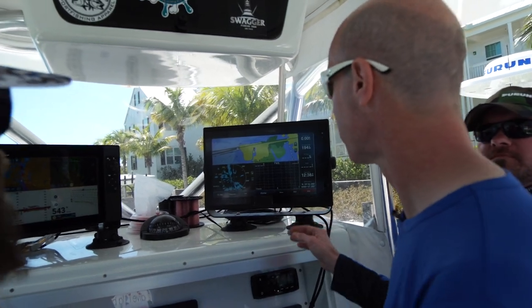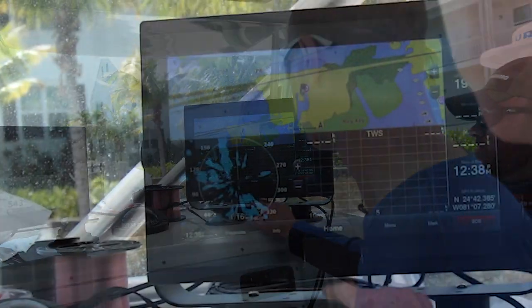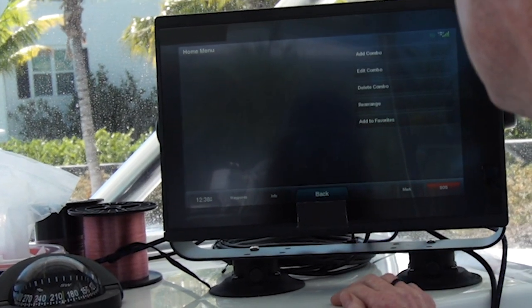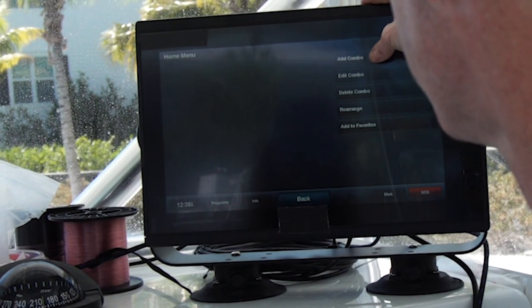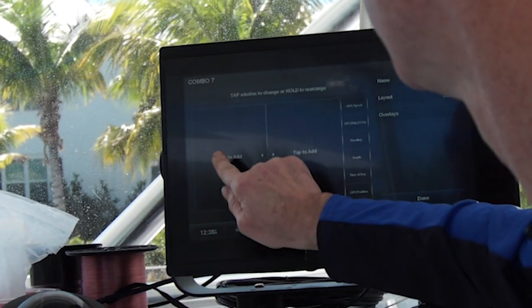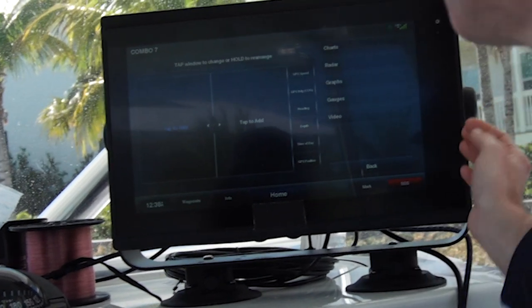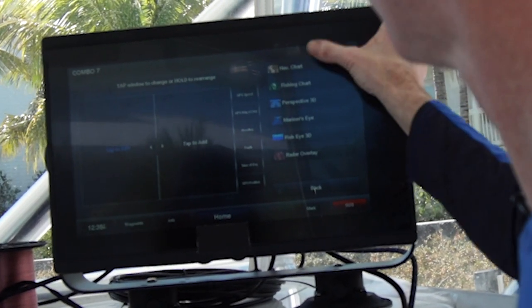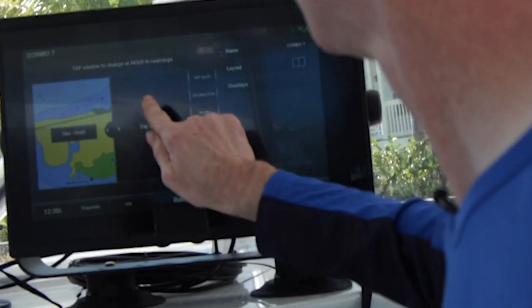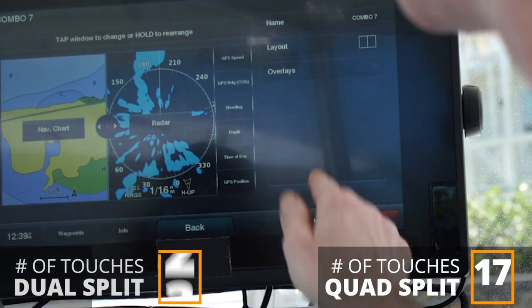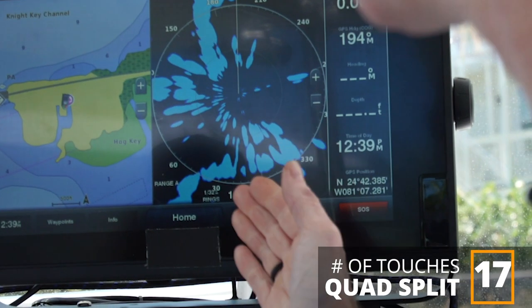Now I want to show how we'd build a combo screen and add it to our system. We hit the home button, go to combos, hit menu, and choose add a combo. Pay particular attention to how this is done because we're going to compare it to TZ-T3 next. We do tap to add, and bring up the available options: charts, radar, graphs, gauges, and video. Let's throw a chart on the left-hand side — we have a nav chart. Now we'll add radar to the right side. We'll say done, and that combo is now built.